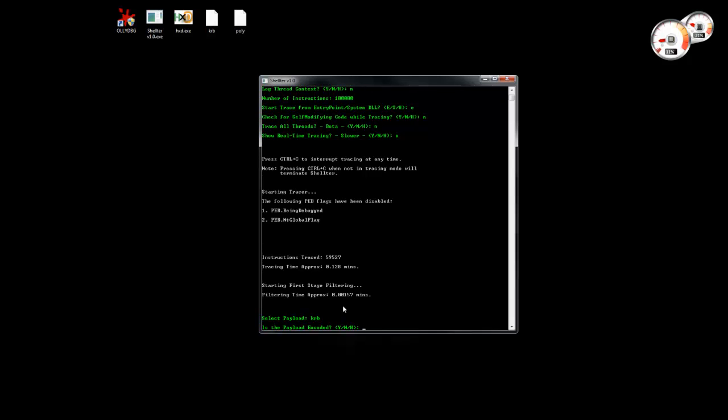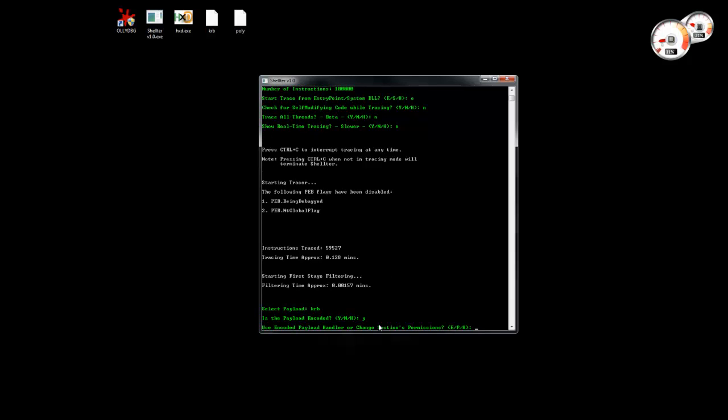And this time, because the payload is encoded, we have to enable this option. So we say yes, the payload is encoded.